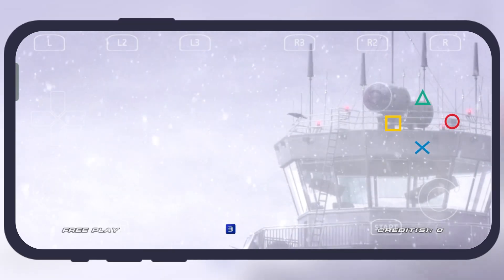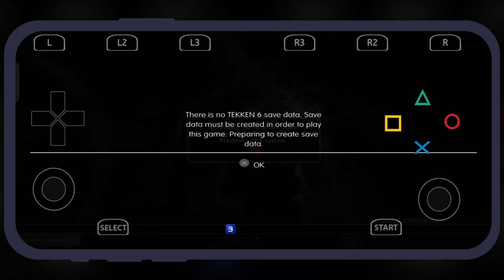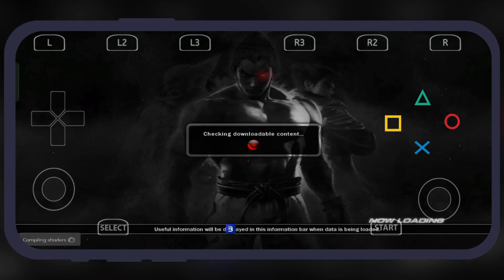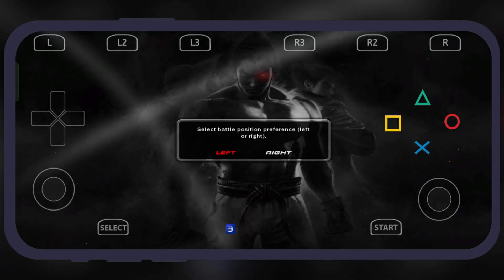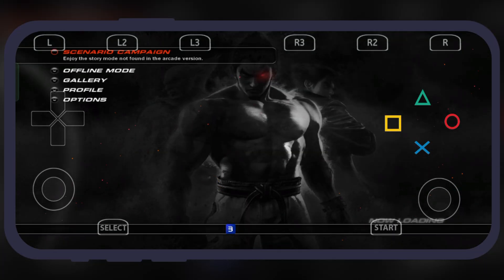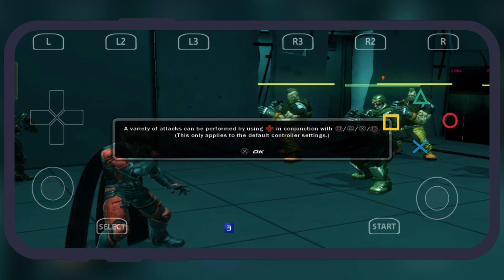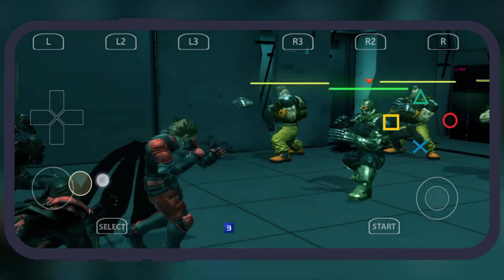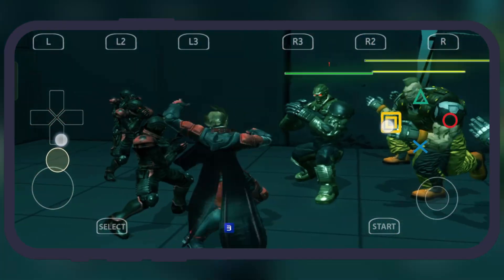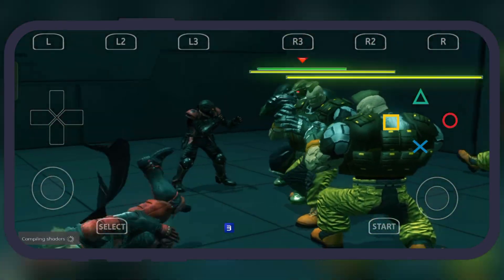Once you've done the settings, now you are all set to launch your favorite PS3 game on the emulator. And that's it guys, you are now all set to play PS3 classics on your Android device.